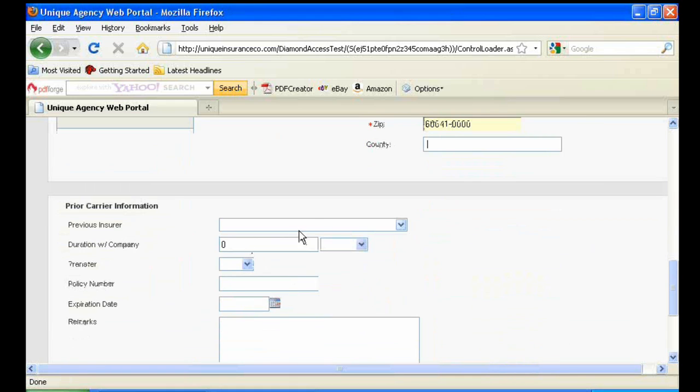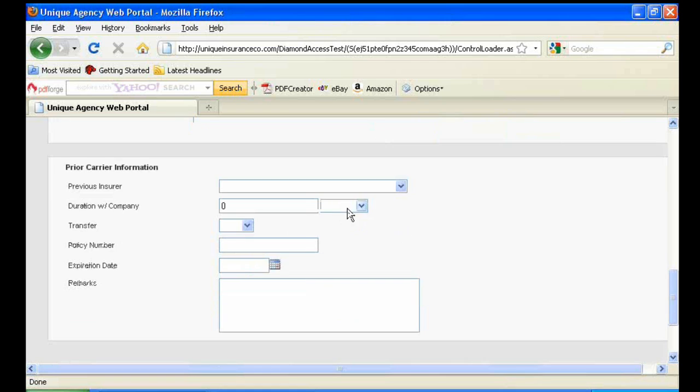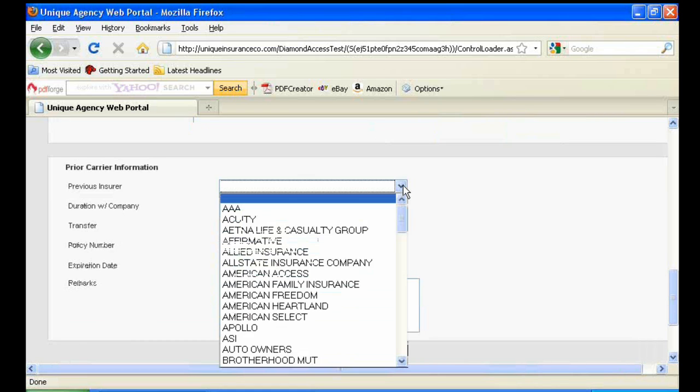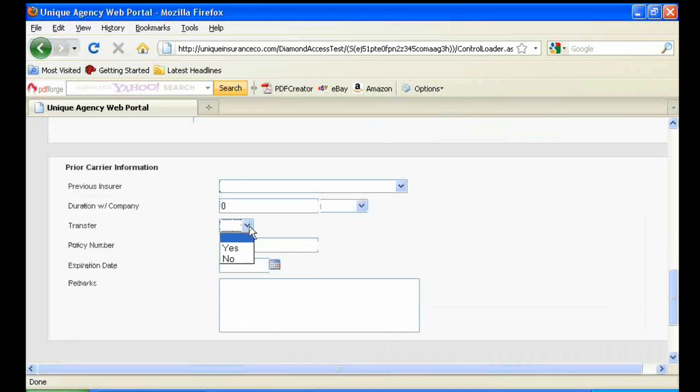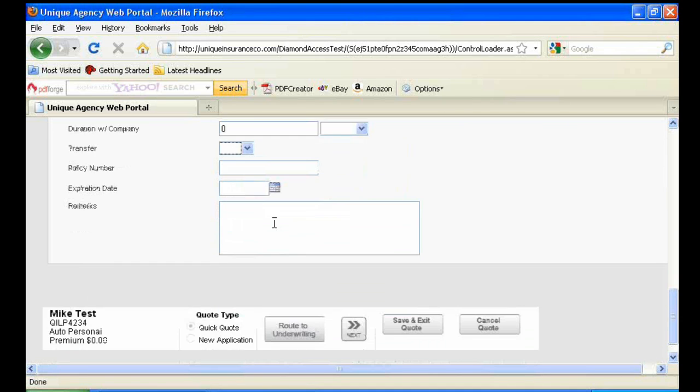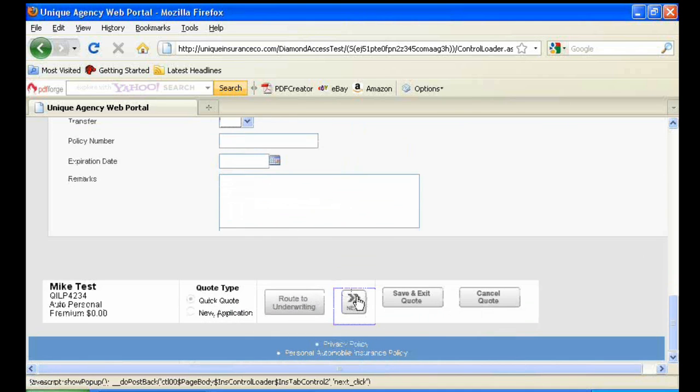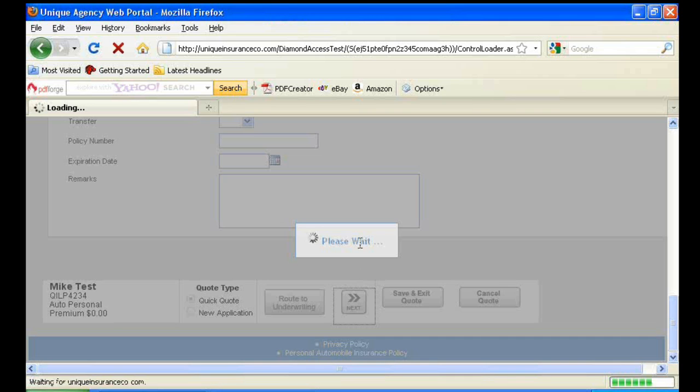If the insured had previous insurance, you'll enter it under the Prior Carrier Information tab. As long as the insurance was effective within the past 30 days, you'd want to make sure you had entered Yes for the transfer discount. Again, you're going to want to hit Next to cycle through each tab.